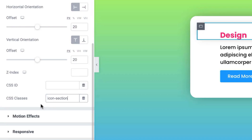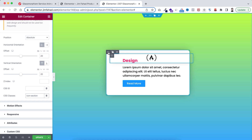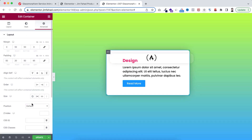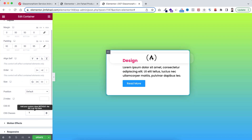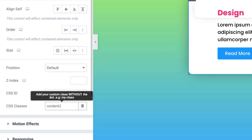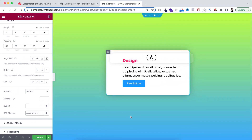Remember you need to write exactly this class name 'icon-section', otherwise the whole effect won't work. Then select its immediate parent container - under its Advanced tab let's add another class name: 'content-area'. Again make sure you have written the exact class name 'content-area'.